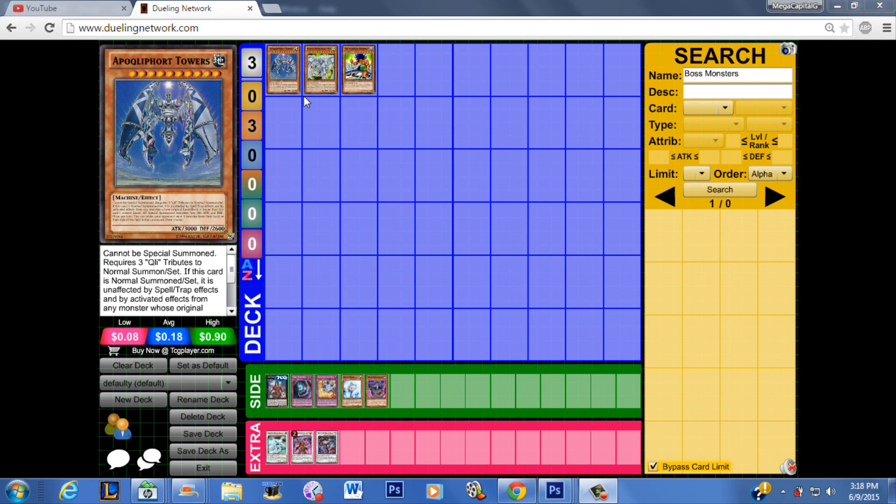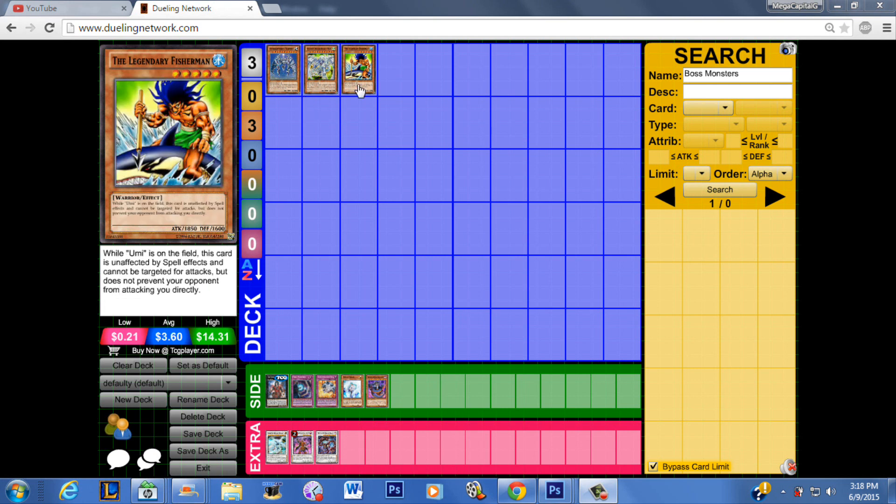Cards like Mistakes, Effect Veiler, maybe Maxx C, they don't really affect your opponent.